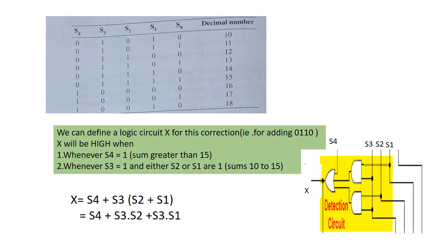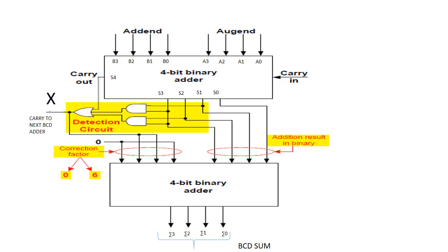The figure shows the complete circuitry for a BCD adder including the logic circuit implementation of X. The circuit consists of three parts. First one, the two BCD code groups A3 A2 A1 A0 and B3 B2 B1 B0 are added together in the upper 4-bit adder to produce the sum S4 S3 S2 S1 S0. The logic is shown the implementation of the expression X.